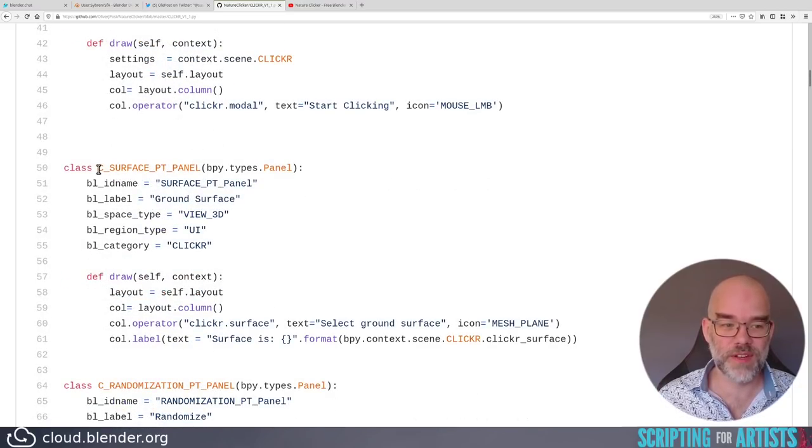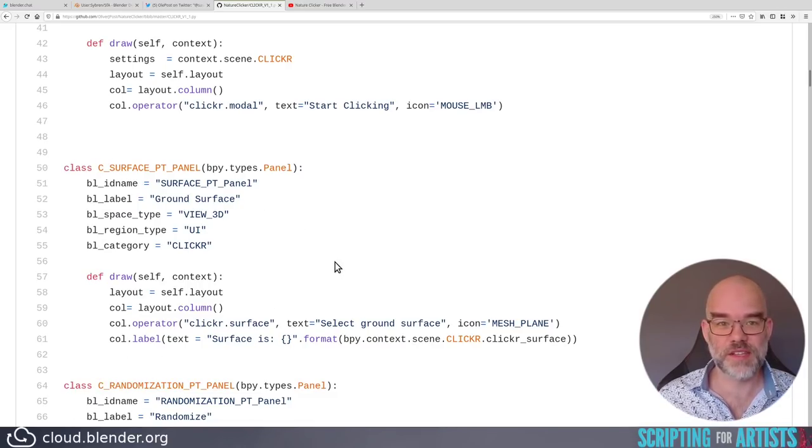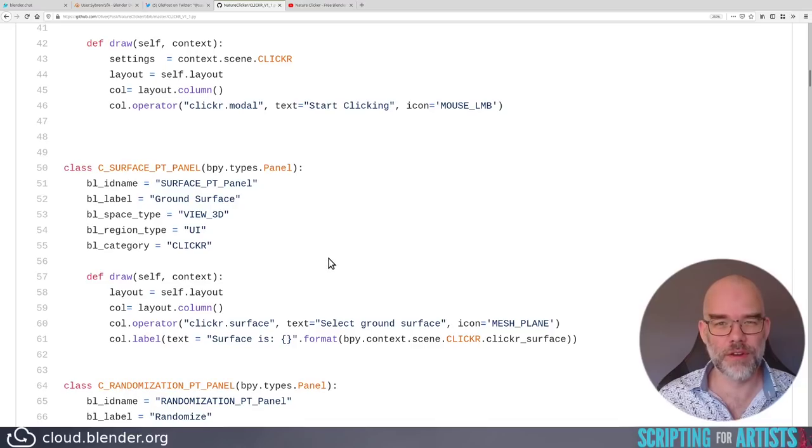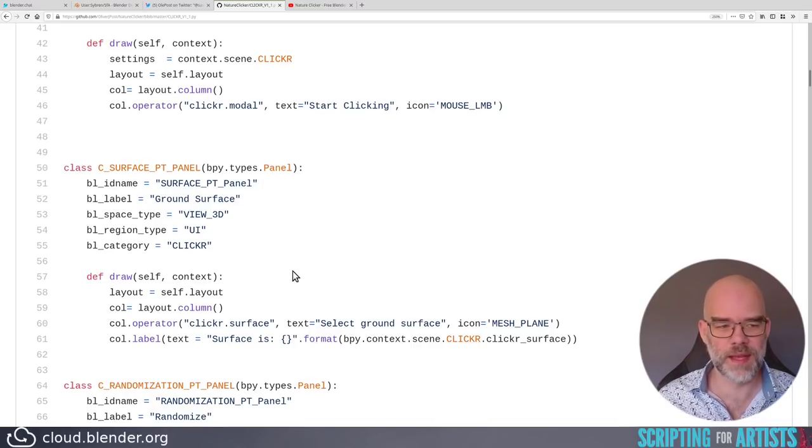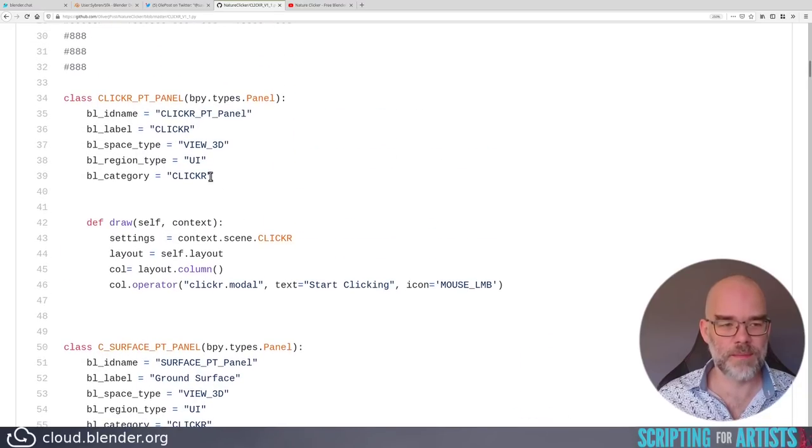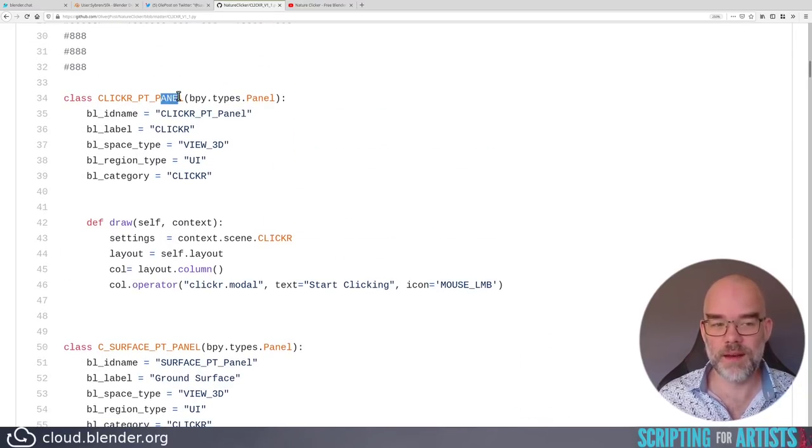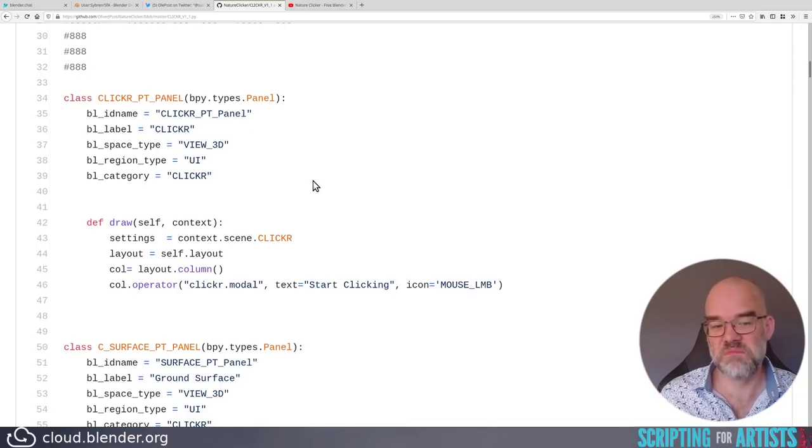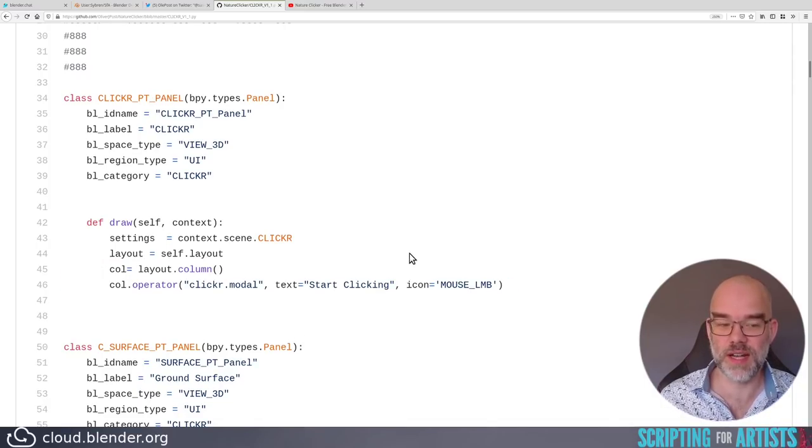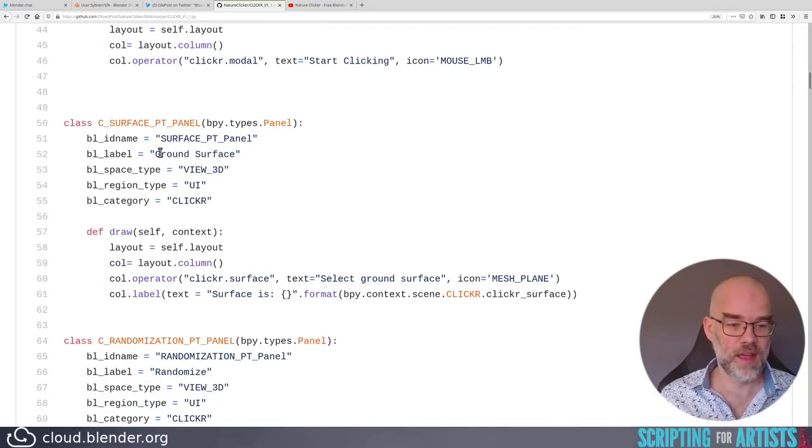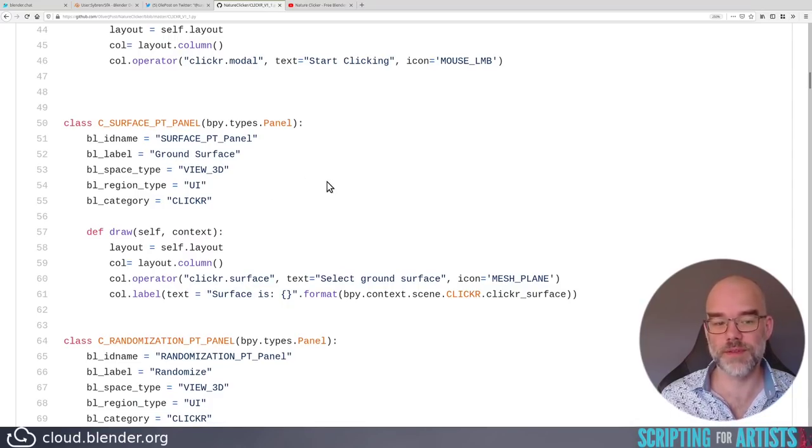Looking at the other panels, there is a c in front of the name here and there, so I guess that stands for clicker, but that means that the category all of a sudden is no longer the category, and they still end in panel in the name. So I would say name them clickerpt, and then whatever the role of that panel is. In this case, start button, because it only has a start clicking button. You could have here pt underscore ground, because it has settings for the ground surface, etc.